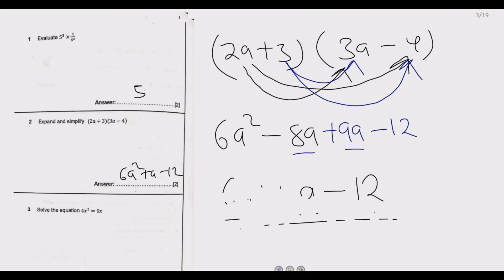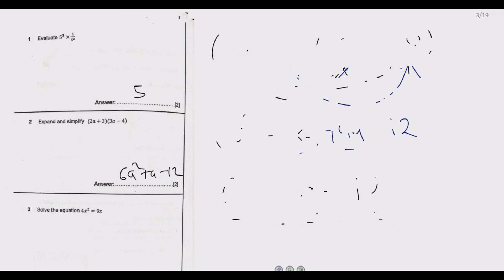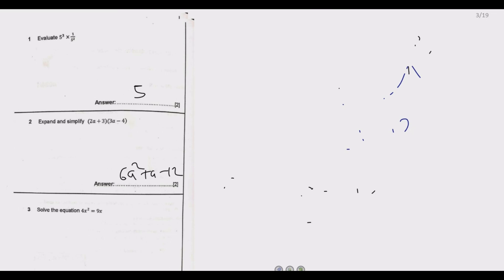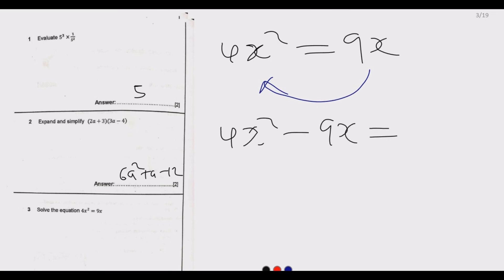Let us move to question number 3, which says: solve the equation 4x squared equals 9x. This is a quadratic equation because the highest power is 2. We bring 9x to the left-hand side to get 4x squared minus 9x equals 0. Then we factor out x, giving us x times (4x minus 9) equals 0.